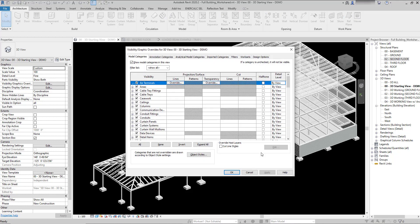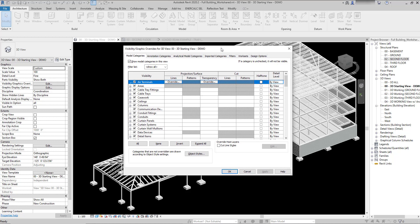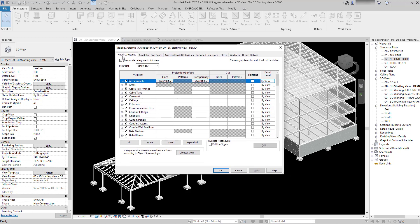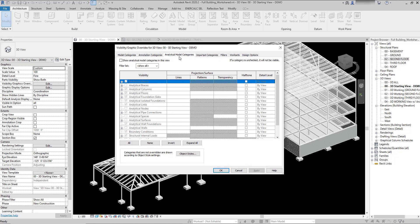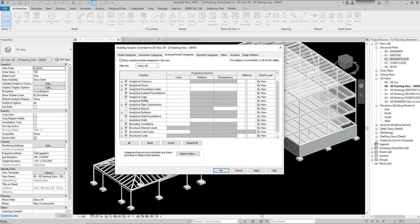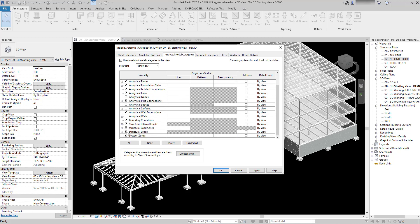You can use VV on the keyboard as a shortcut to access that, and then use the tab that says analytical model categories. When you check that on, it's going to automatically show not only the loading elements but also analytical elements like the stick and planar model elements that are present in the model. You can filter those if you want or simply turn them all on.